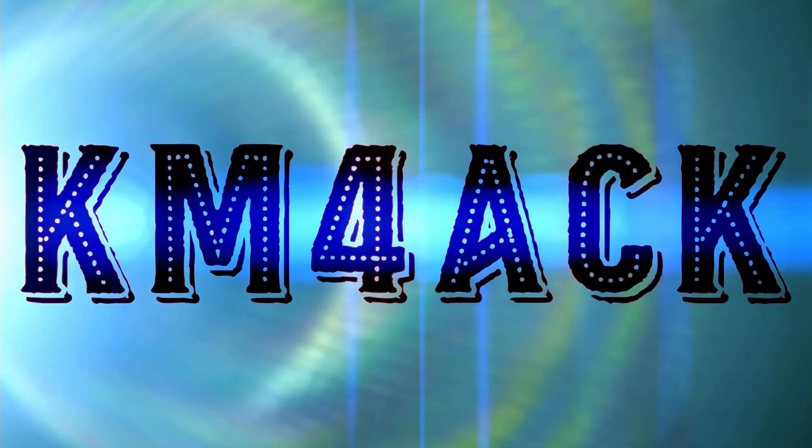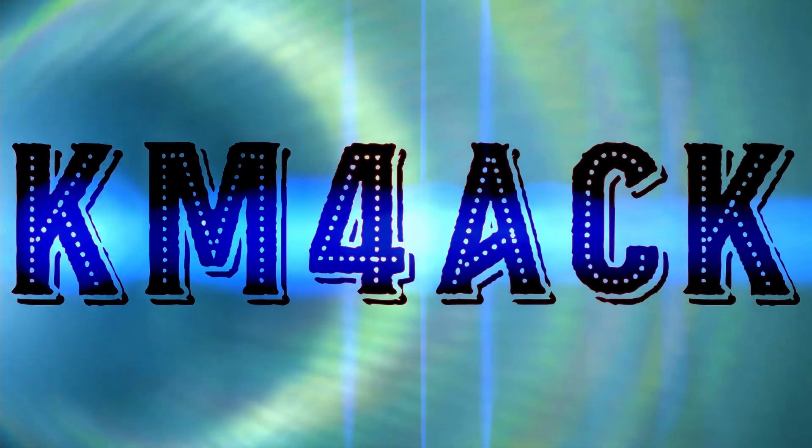Did you know you can use Winlink to spot yourself on the POTA website? Let me show you guys how it's done. Stick around and we'll get right to it.